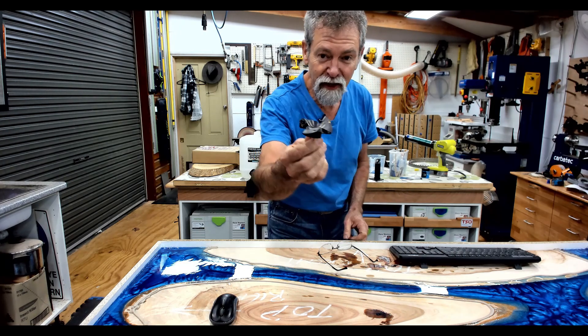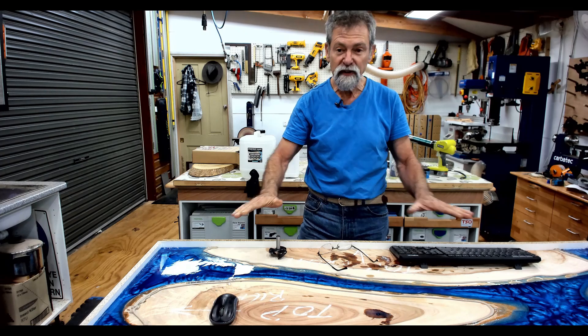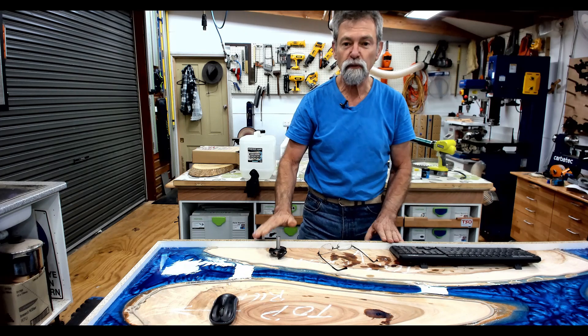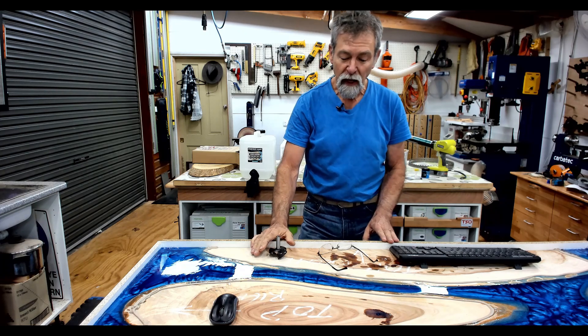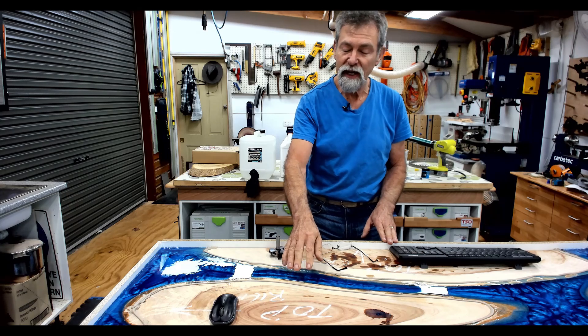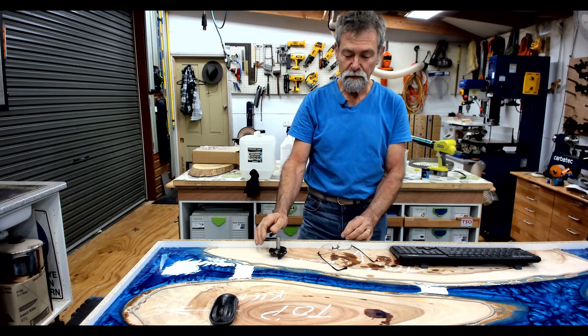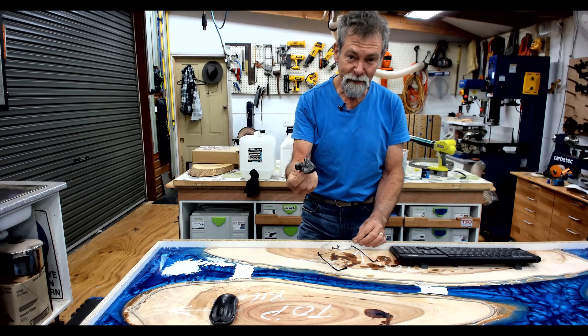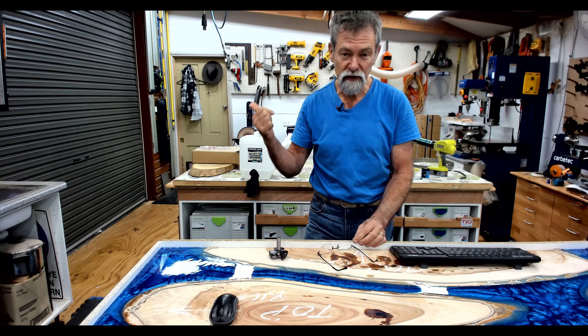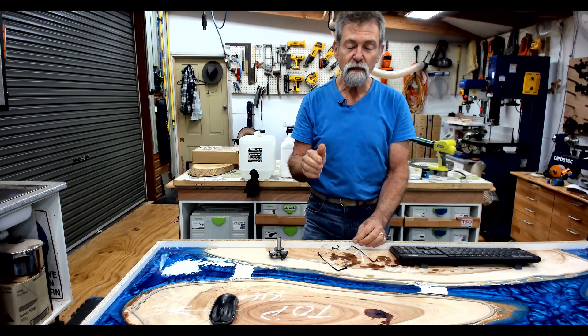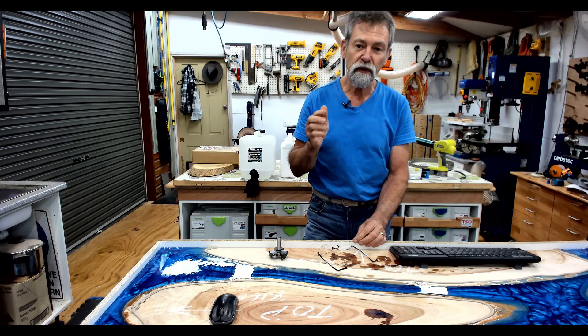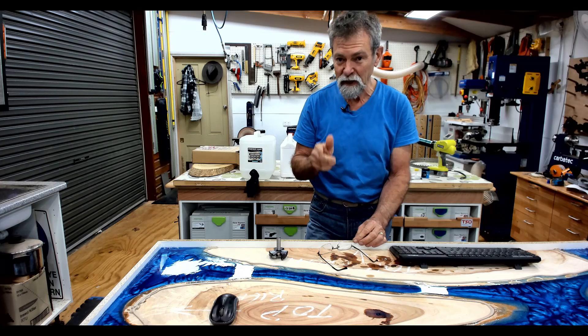It's an Amana Tool surfacing bit for spoil boards and it can go through resin as well as timber and other things. Now this is big in comparison to a lot of the tools that I use on the CNC, so I wanted to make sure that I got the correct feeds and speeds.